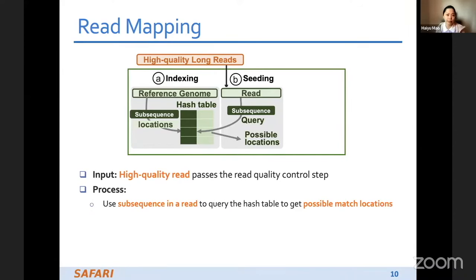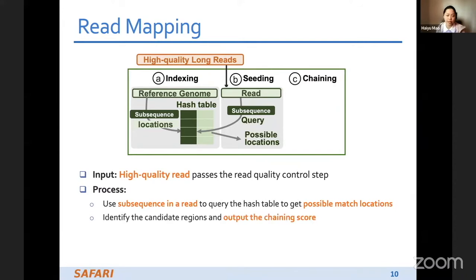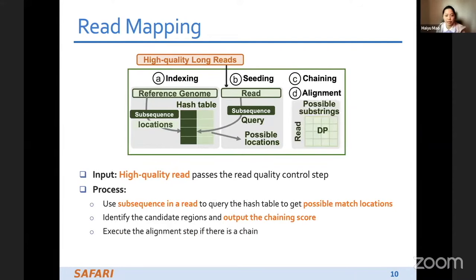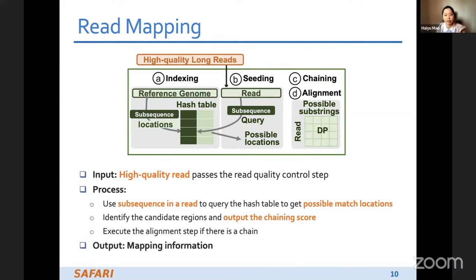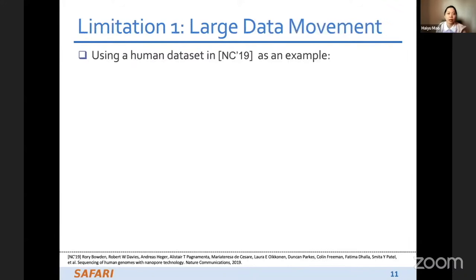For read mapping, the input is high-quality long reads from quality control. We go through seeding, where we generate subsequences from the reads and query the hash table storing the reference genome to get possible locations. Then we do chaining, which identifies candidate regions and outputs chaining scores. Finally, we execute alignment if there is a chain, and the output is the mapping information.